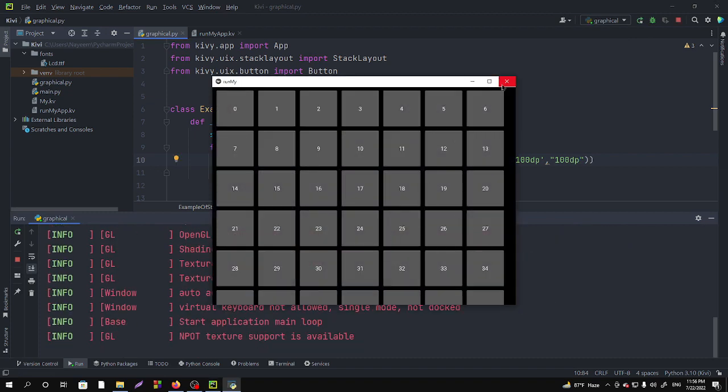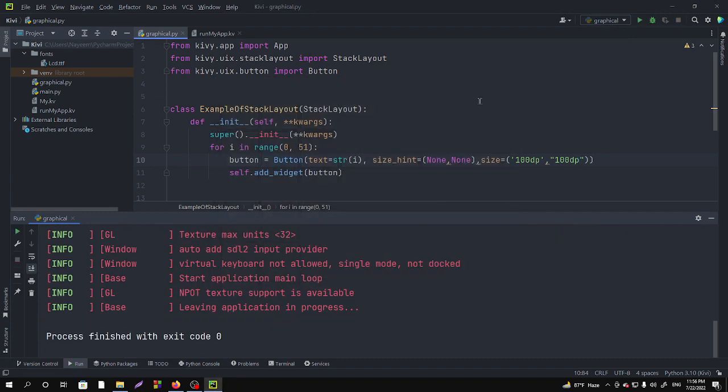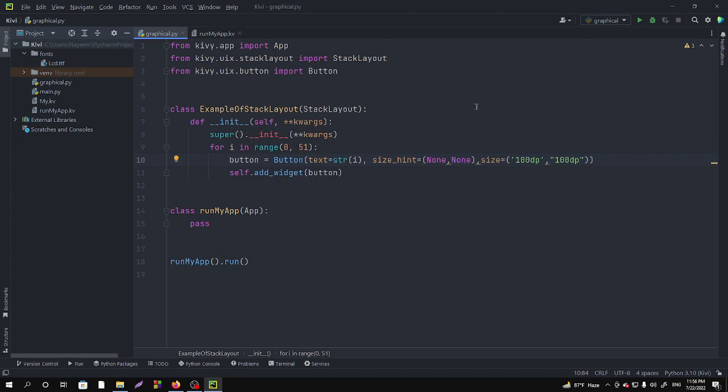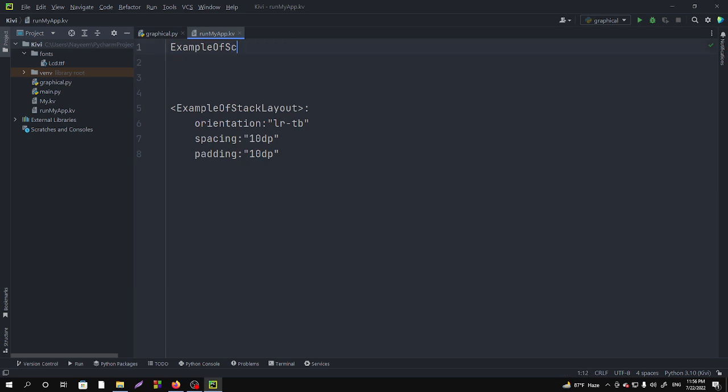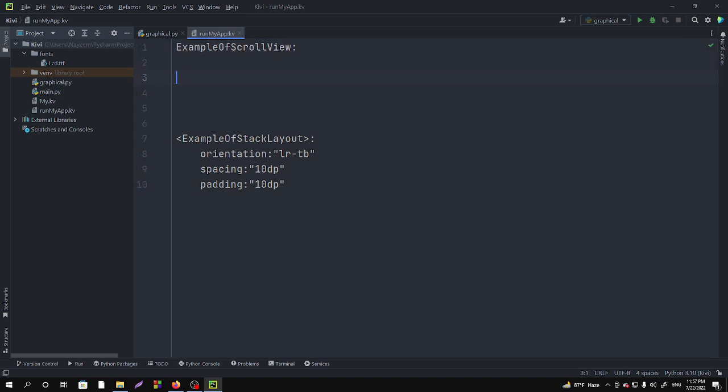So in the dot kv file we are working now, we want to work on scroll view. So example of scroll view. Now we have to create a class.